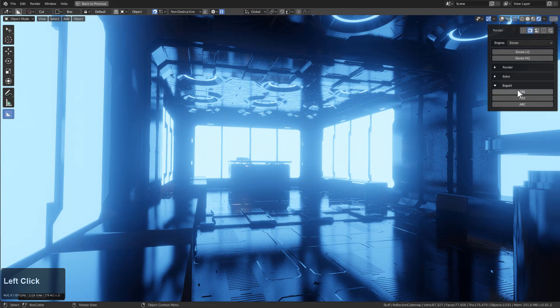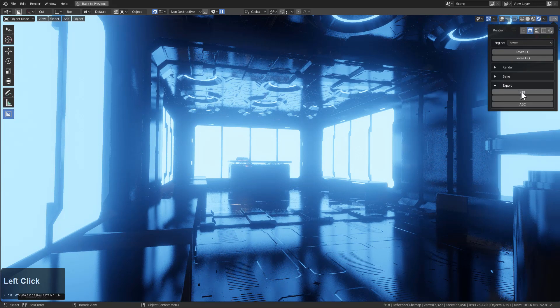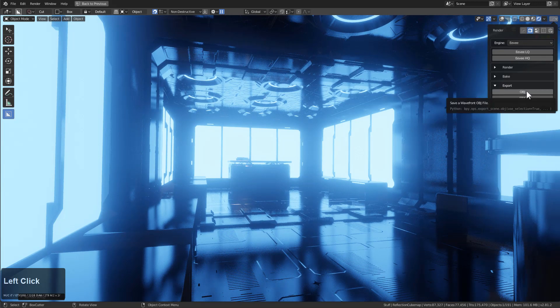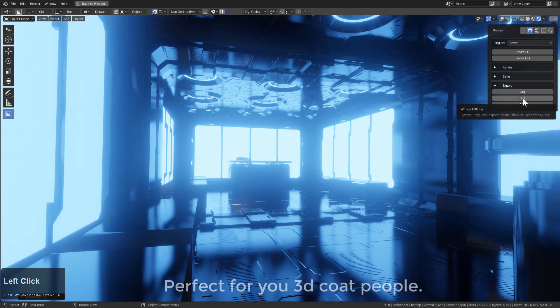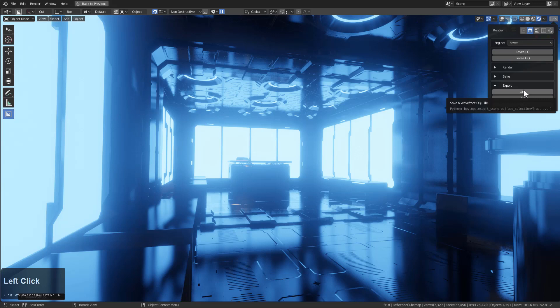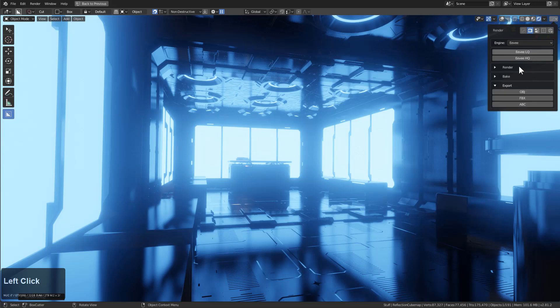If you want to select your objects and export them, you can do that by just clicking on this. It will automatically check use triangulated and use selection so you can quickly get this to 3D Coat or whatever application of choice.